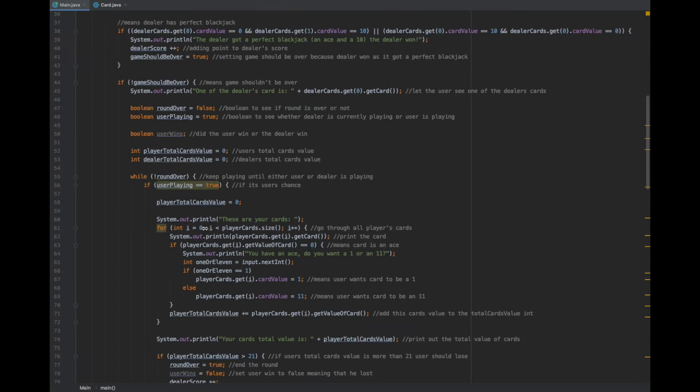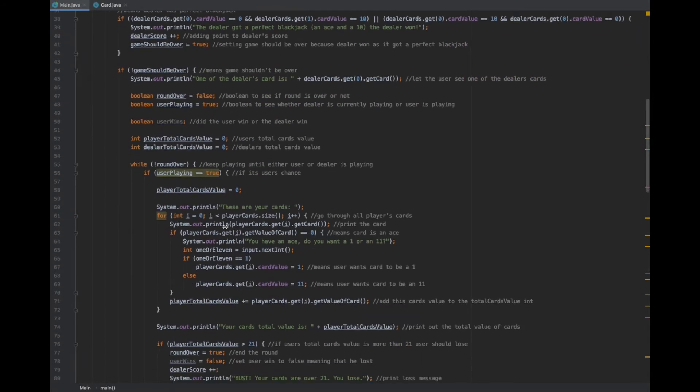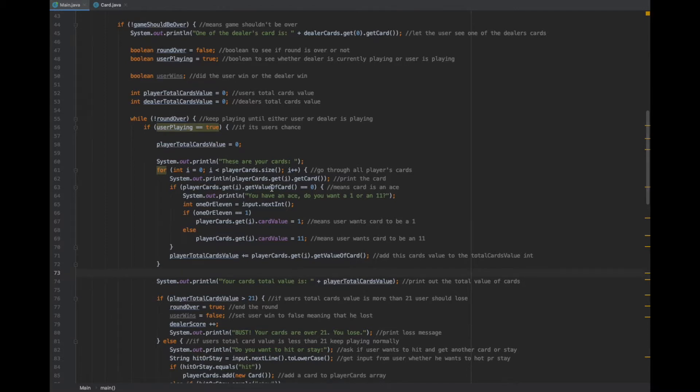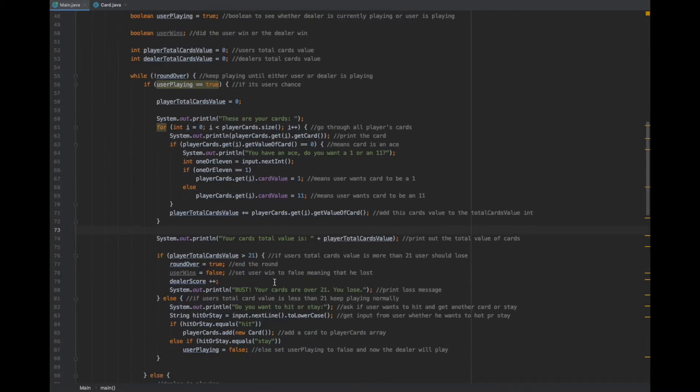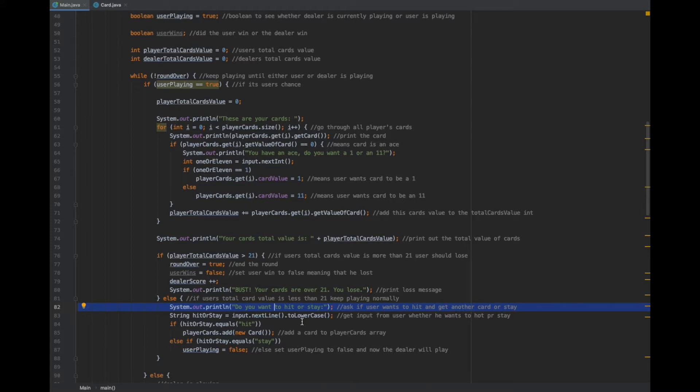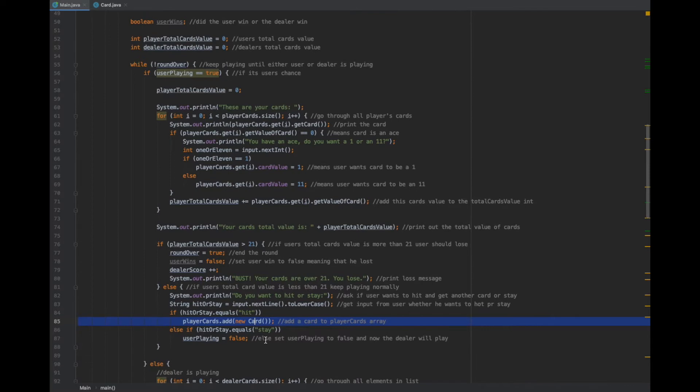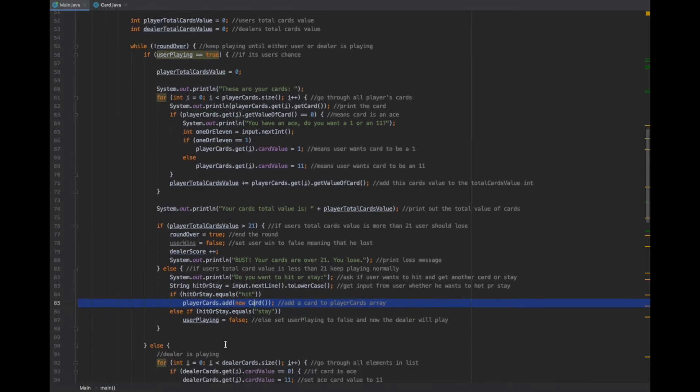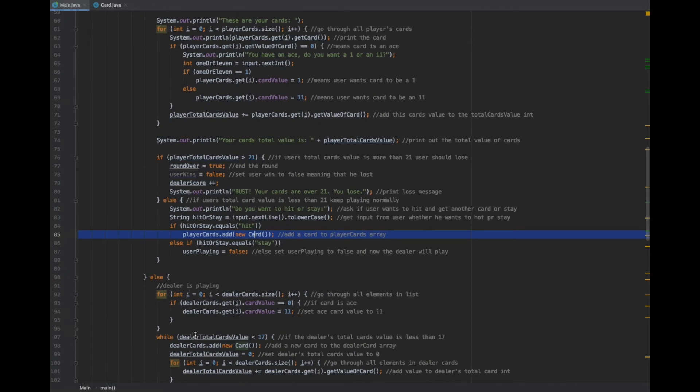Over here, it gets input from the user whether he wants to hit or stay. If he wants to hit, it's going to add another card to the player list array. If he wants to stay, the dealer starts playing.